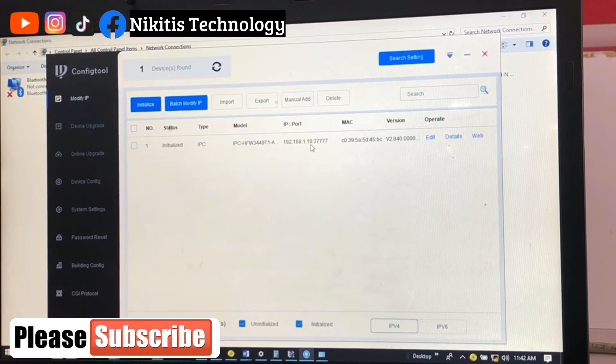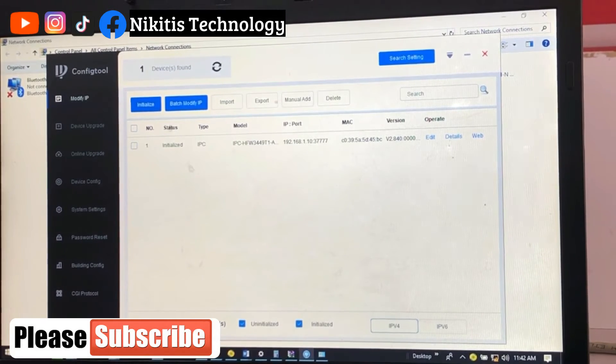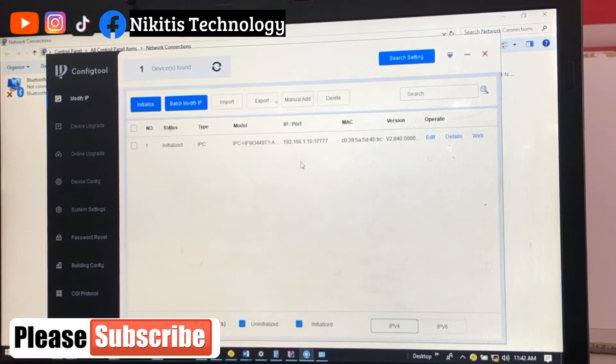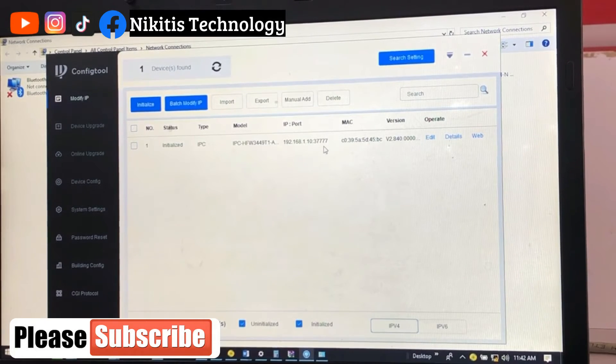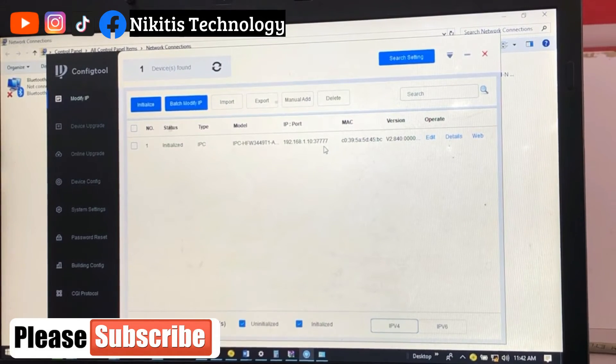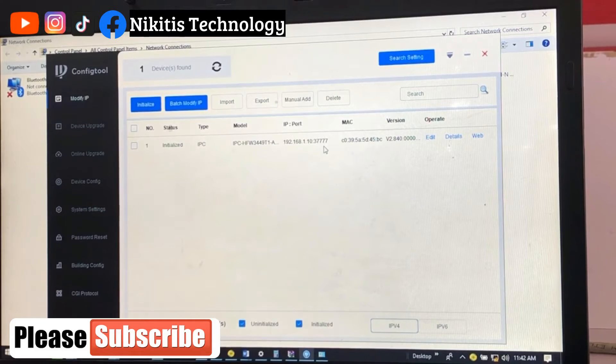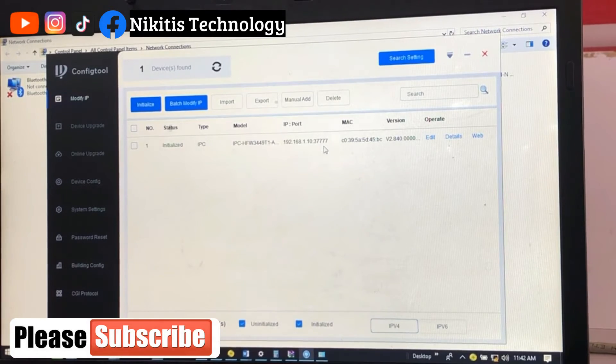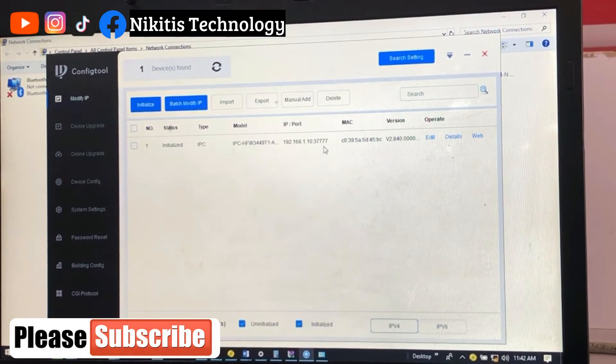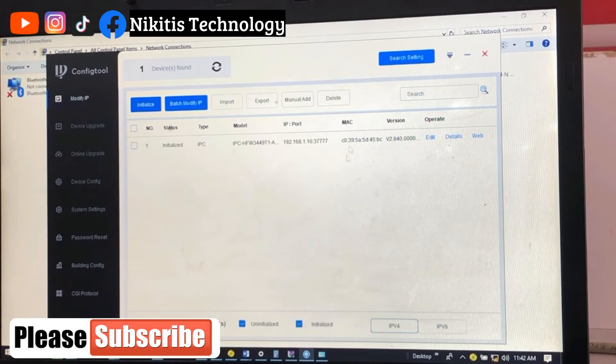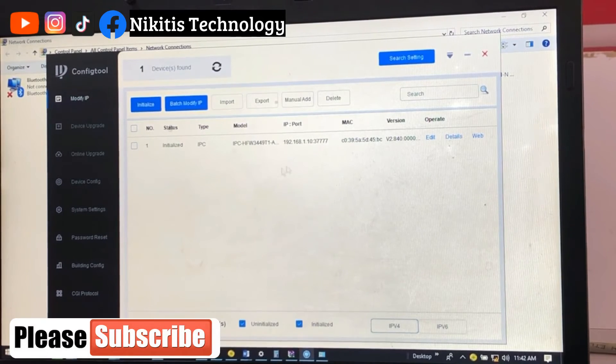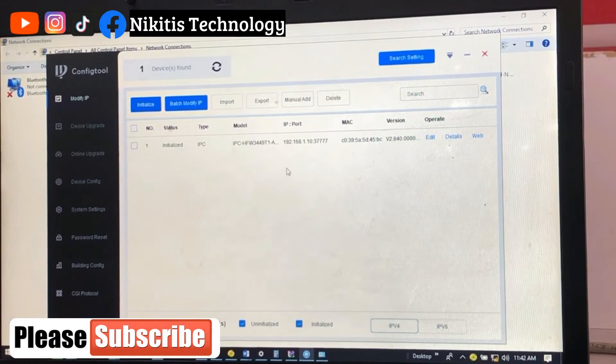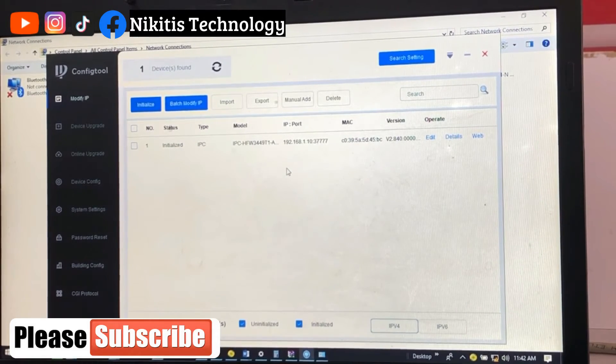So if I plug in this camera now to my NVR, which I'm going to do now, we'll see the camera showing. Let's go to the screen and see how this camera is going to display on the screen.